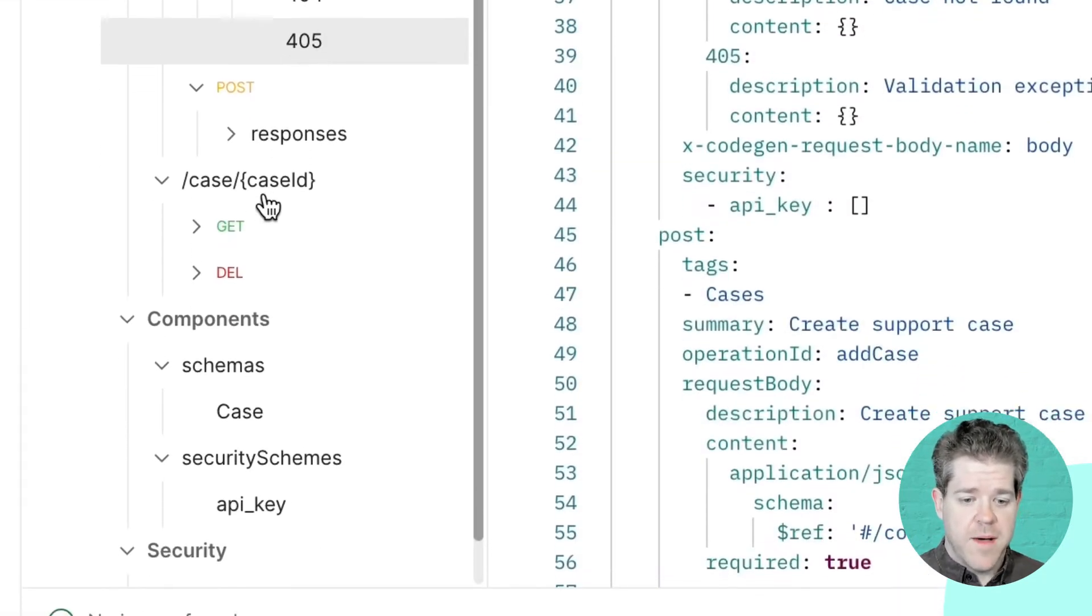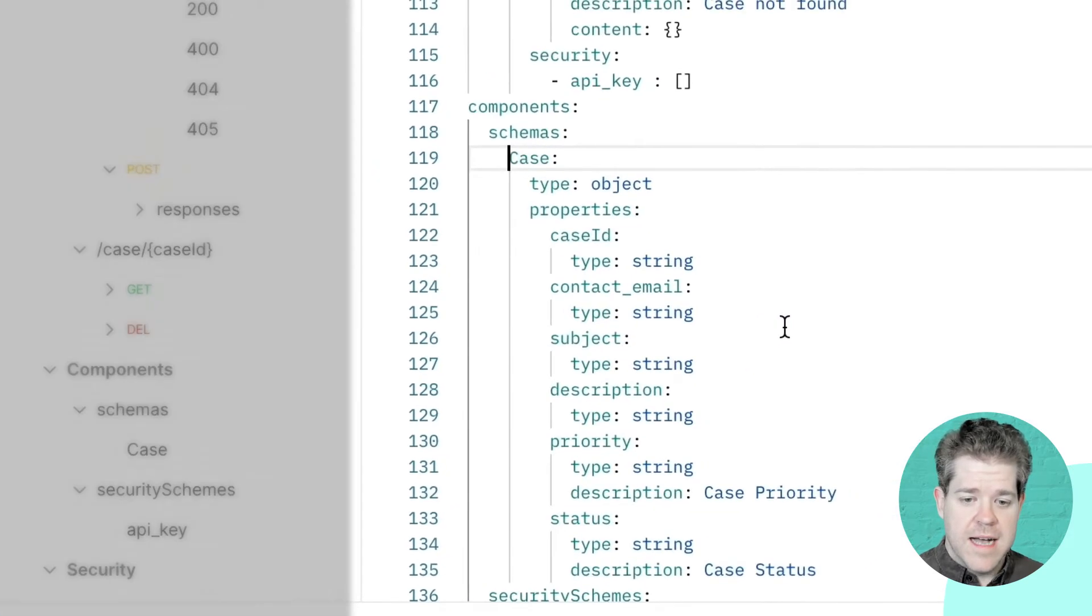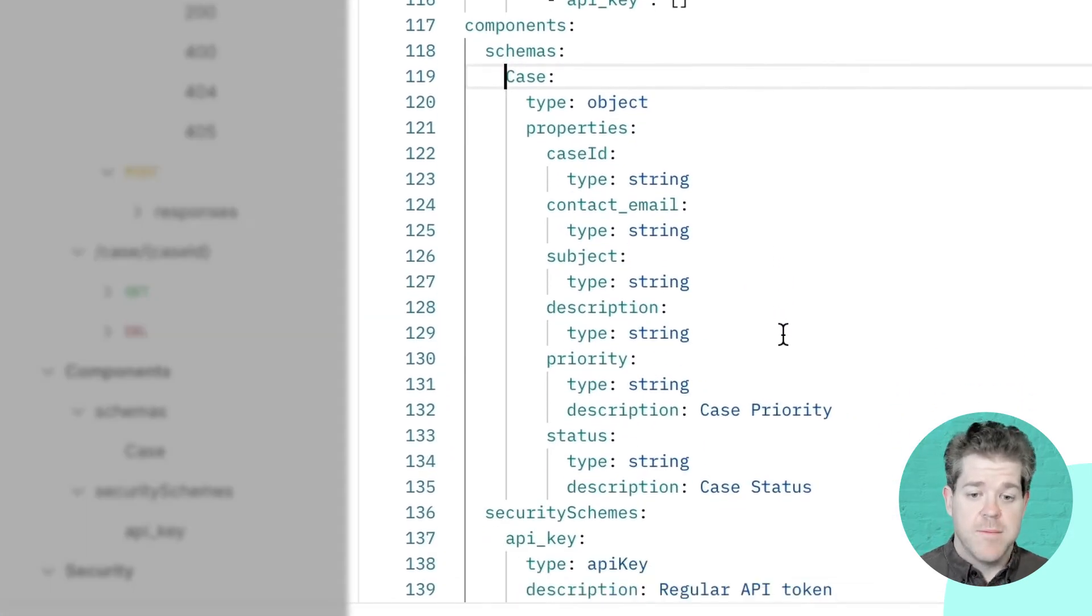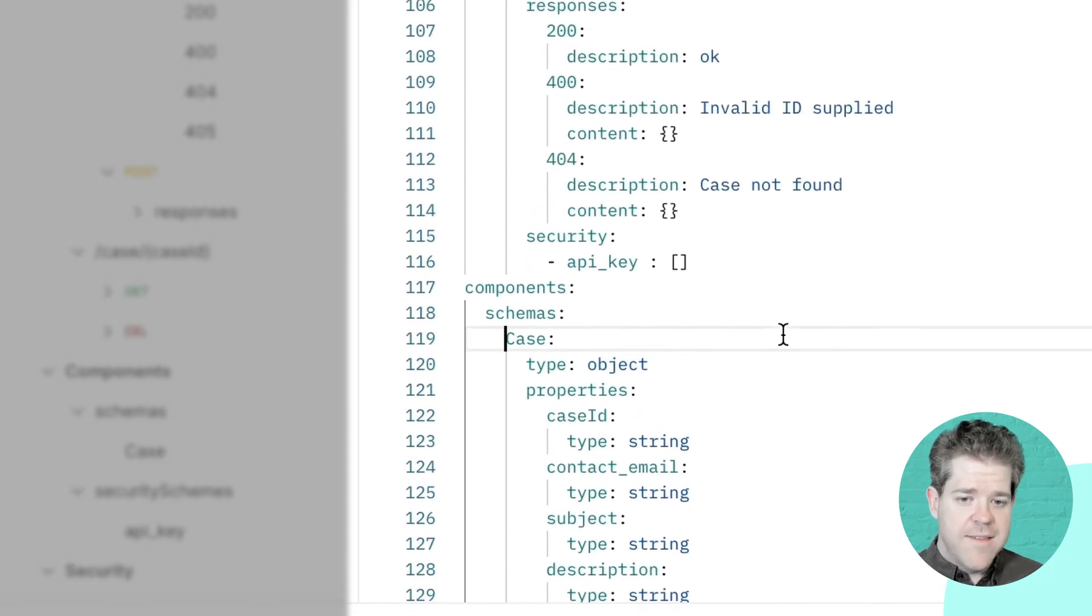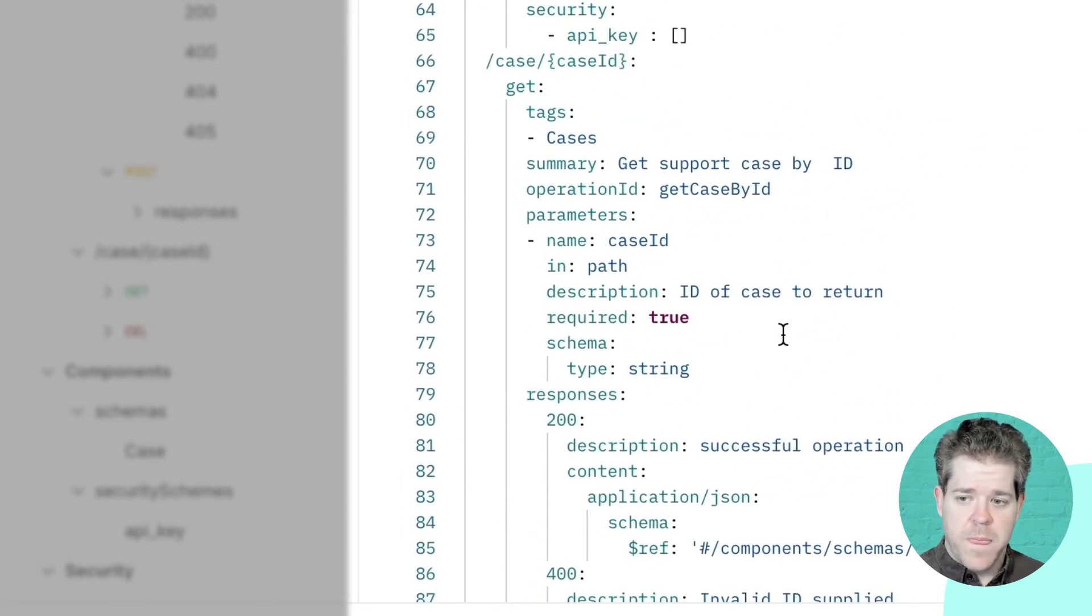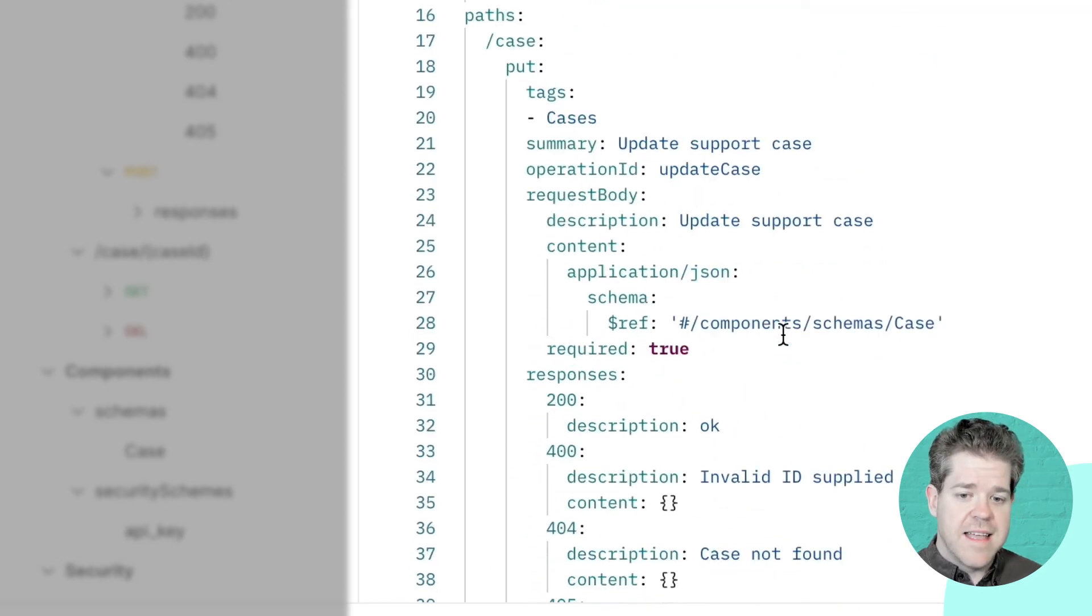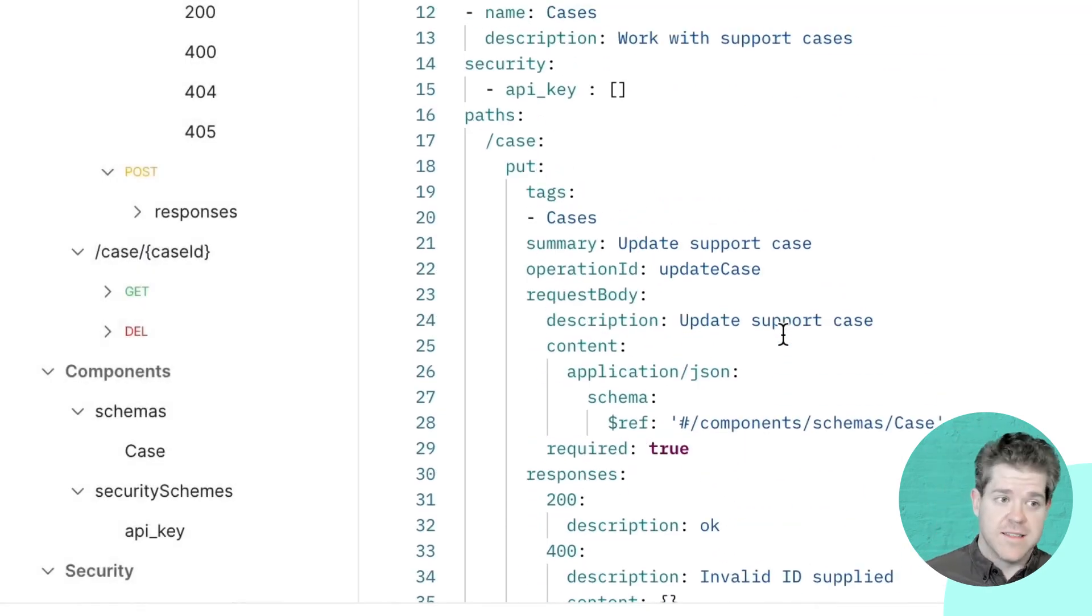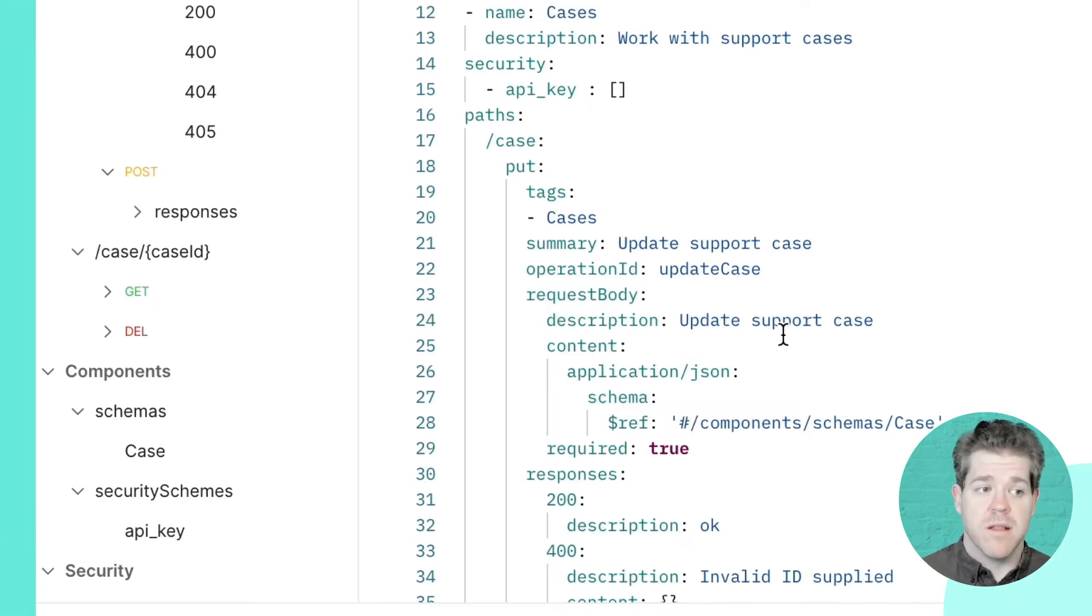And then down the bottom here, I've also defined a schema for a support case itself, the key business object that this API interacts with. So, you can see that even with this fairly simple example, there's a lot of detail here about the structure of this API and what it does. So, I want to take full advantage of that when it comes time to actually build this.